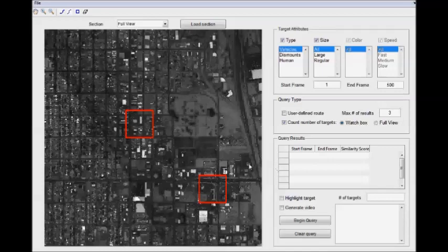The idea here is that a user specifies a query, some sort of activity of interest that he wants to find in the dataset.